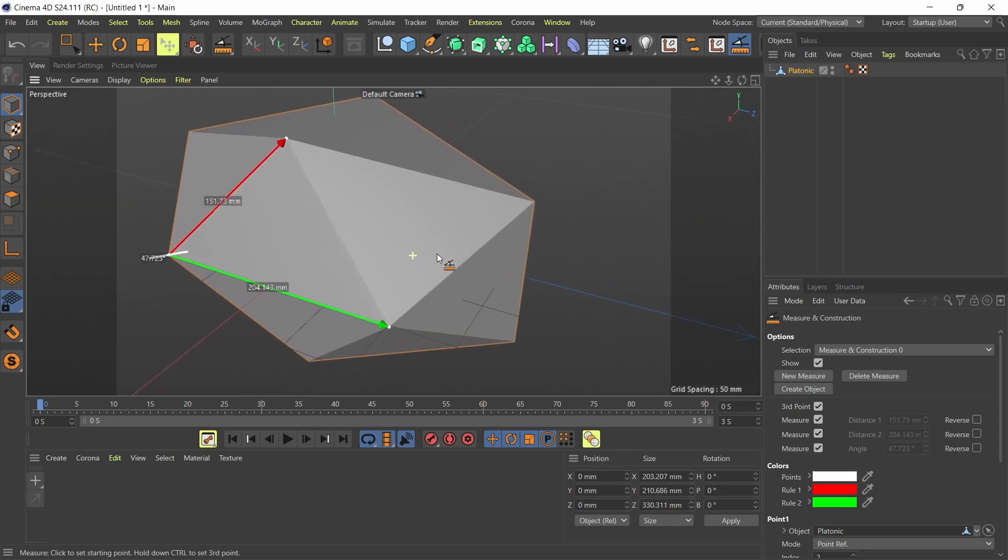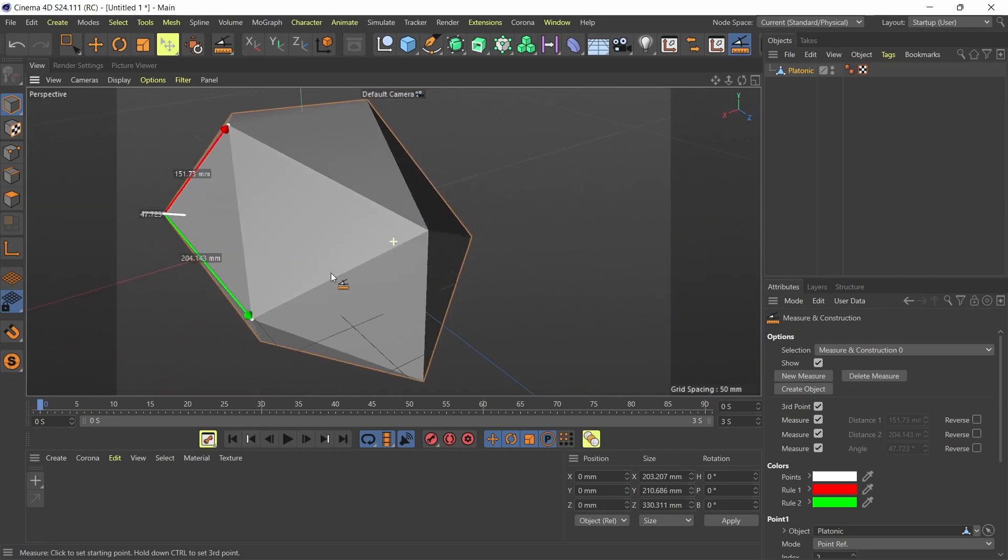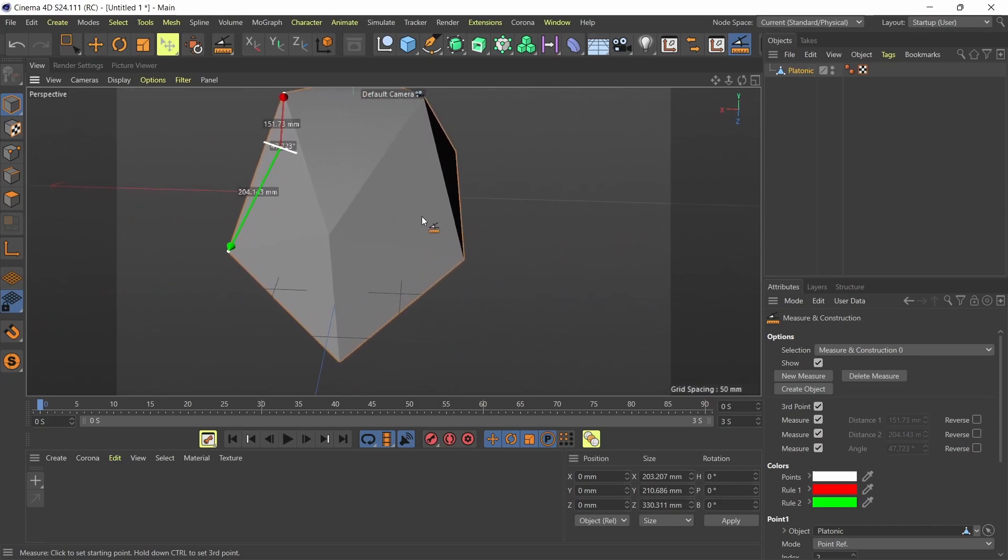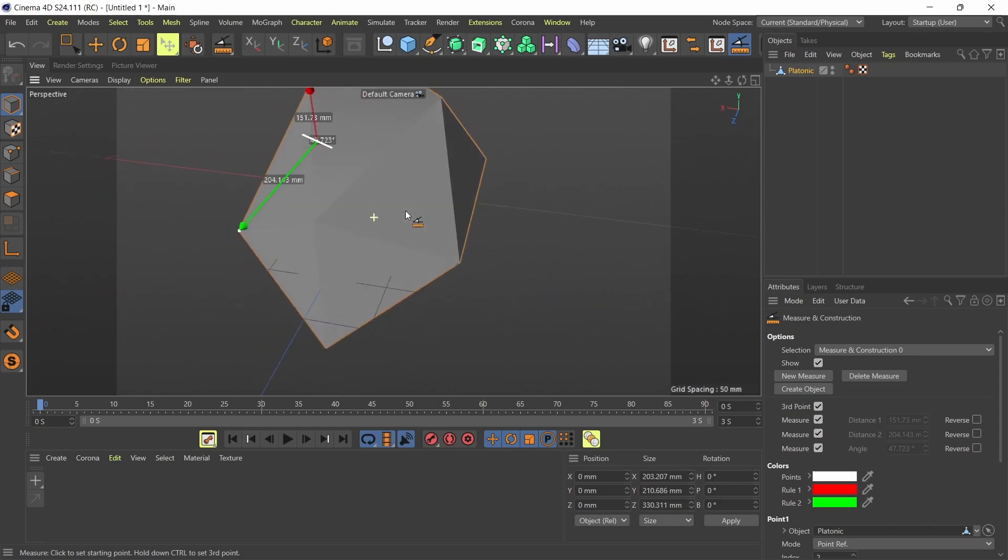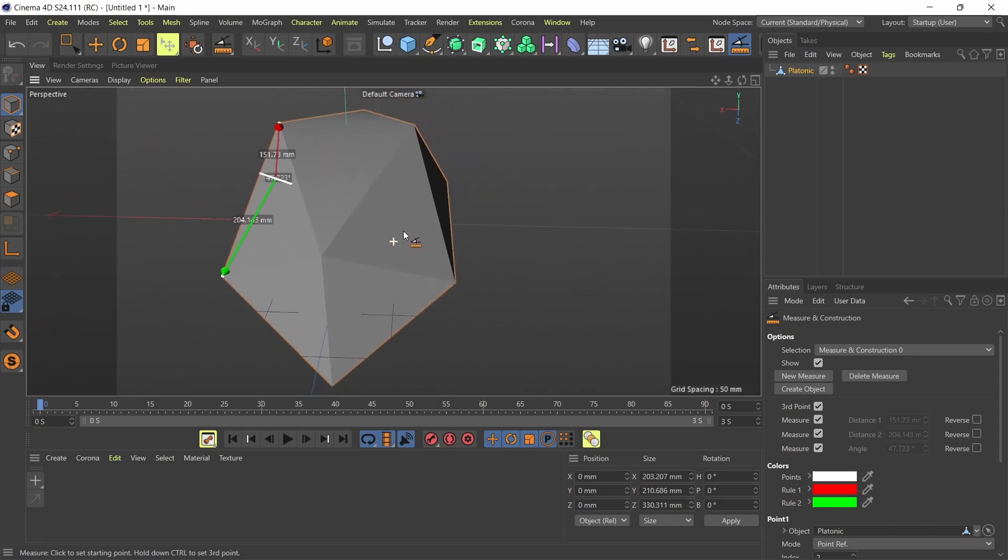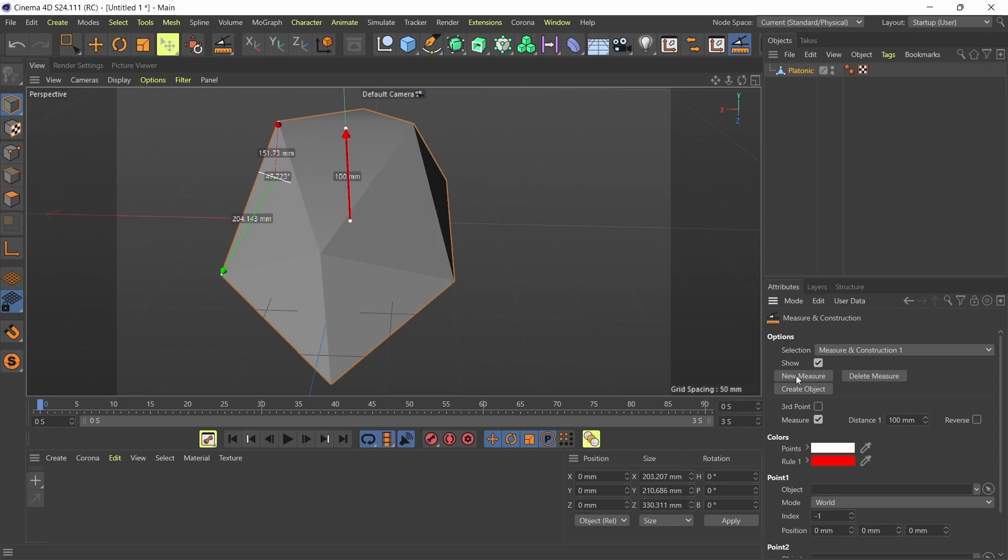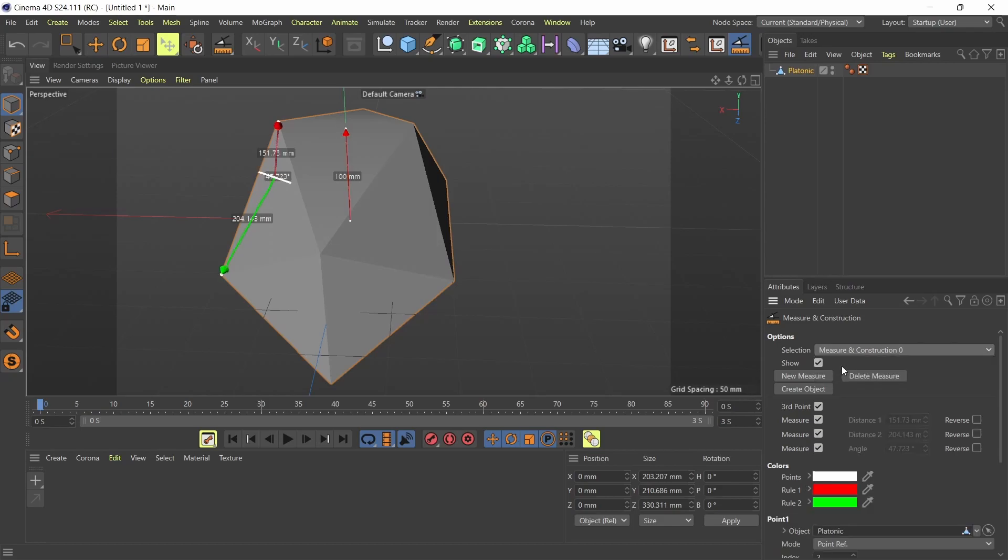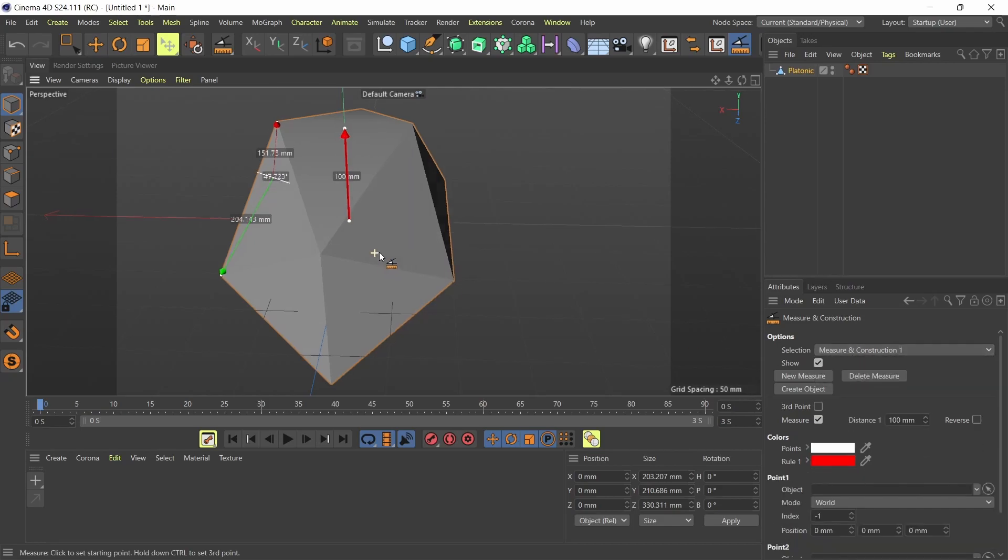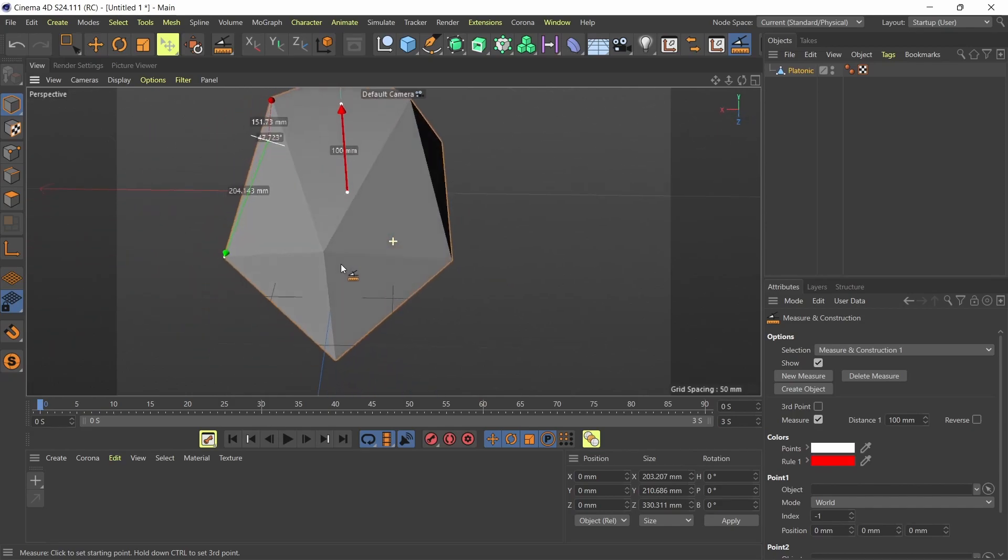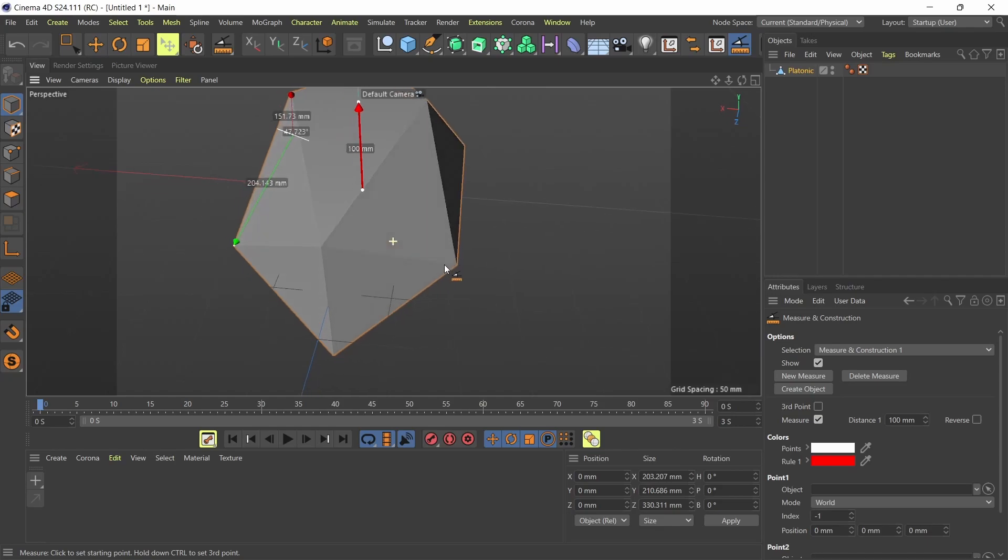And what I can also do is I can add more measurement to my scene. So if I go down here, you can see you've got a new measure option. So if I press on new measure, I've got another measurement called measure construction one. The first one was measure and construction zero. So this one is measure and construction one. And I can do the same thing with that one. I'm going to go from this point to that one and I'm also going to do a secondary measurement from this point to that point.